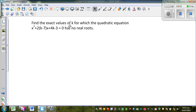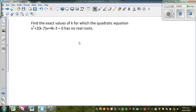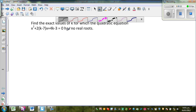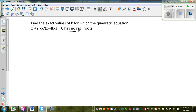Let us look at this question which is an excellence question at level 2 and even helpful for level 3 algebra. Find the exact values of k for which the quadratic equation x squared plus 2 times (k minus 7) times x plus 4k minus 3 has no real roots.